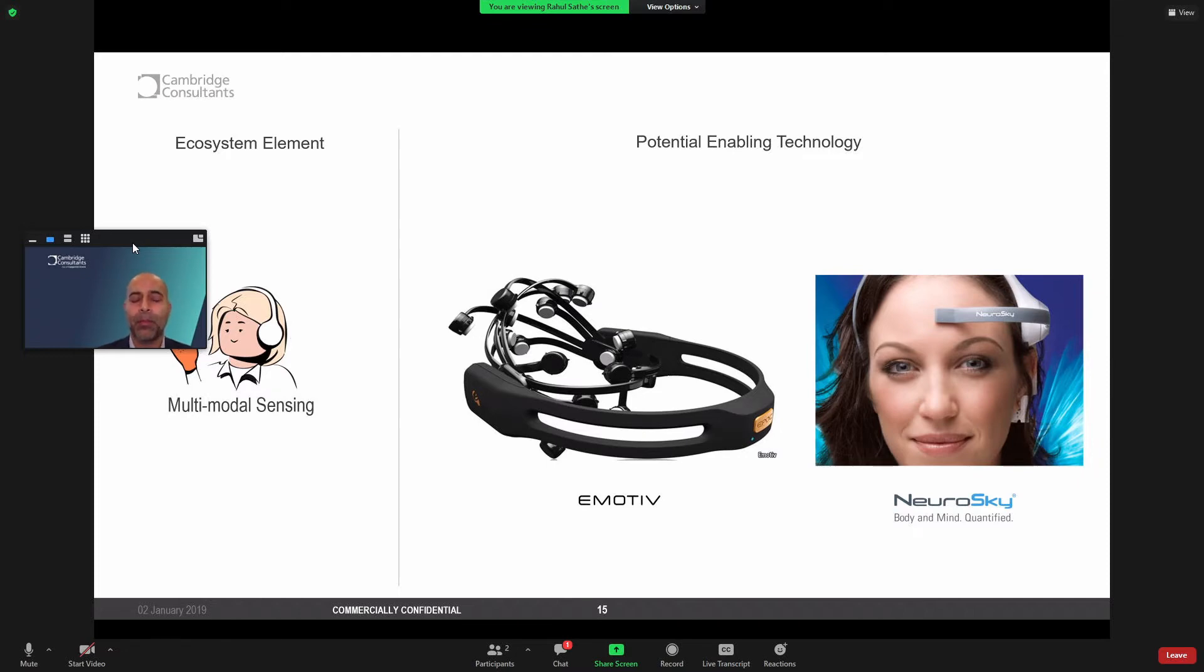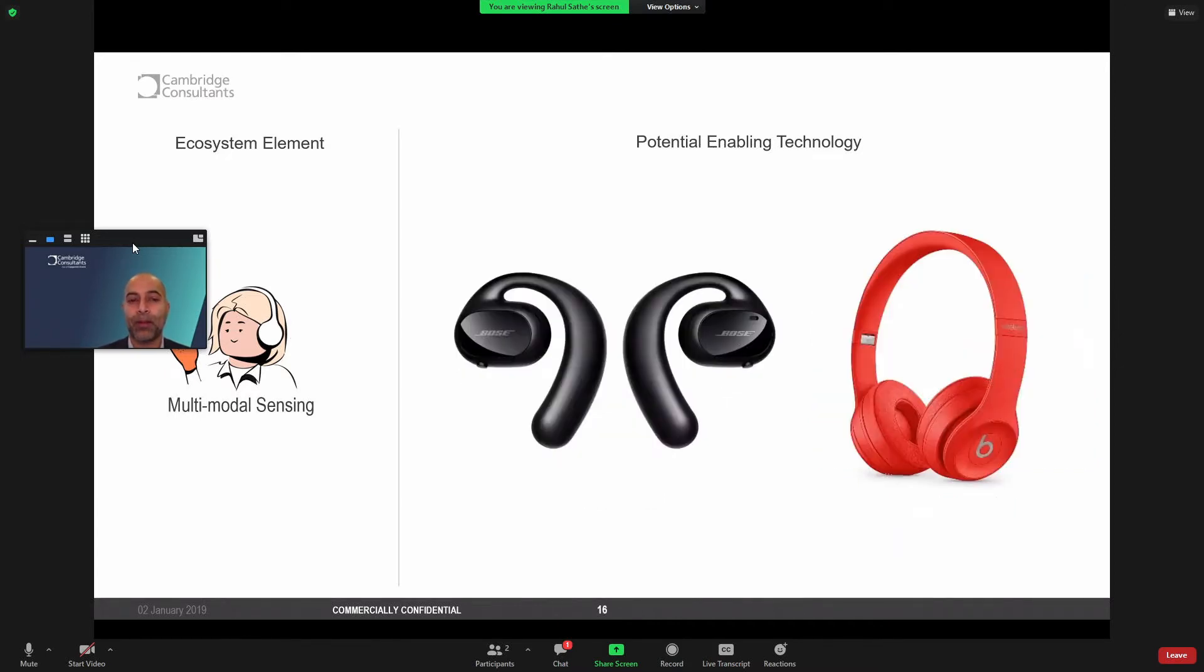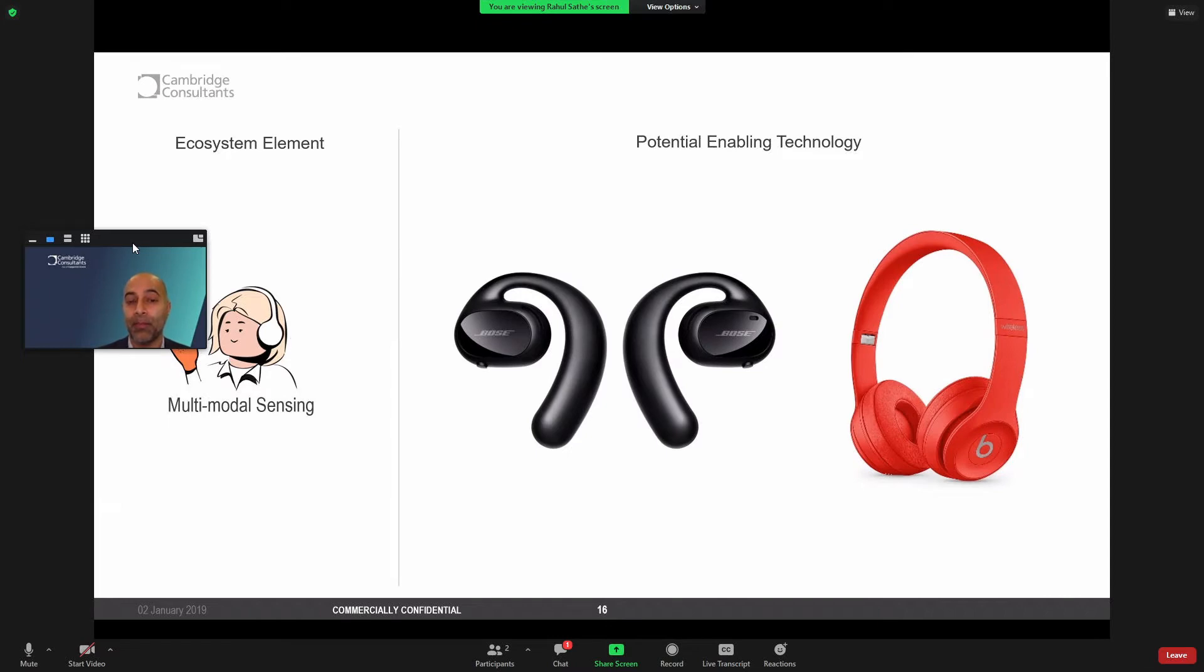But what if we were to pair this sensing capability with other sensing? Should our industry be considering acoustic sensing or consumerized platforms to embed other sensing methodologies to augment EEG? Can we extend that further?